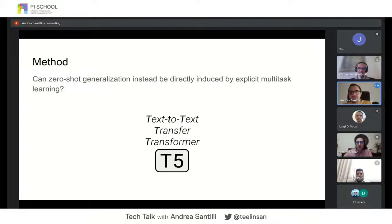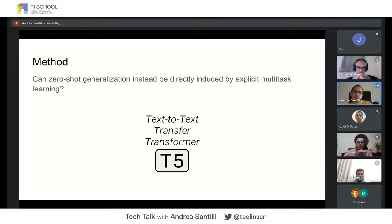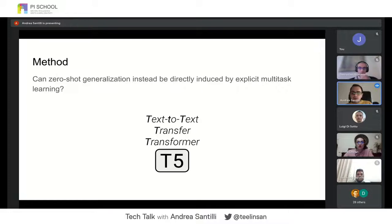We started with a pre-trained transformer model called T5. T5 is an encoder-decoder language model pre-trained on a large collection of web texts in a self-supervised way. We decided to fine-tune T5 on a set of different tasks in a human-readable, promptable format.